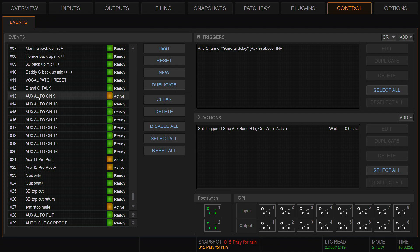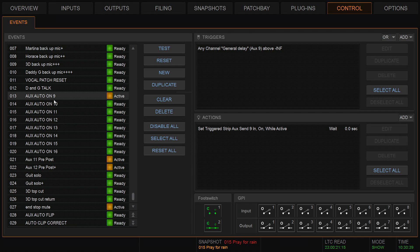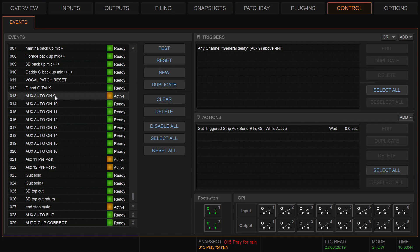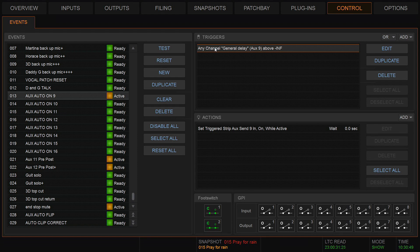The event auto aux on: basically if I turn up the aux send on any channel it will switch it on. When I turn that send down it will switch it off. So again, I've made a new event. I've called it aux auto on 9 because I'm going to make this event relate to auxiliary 9.